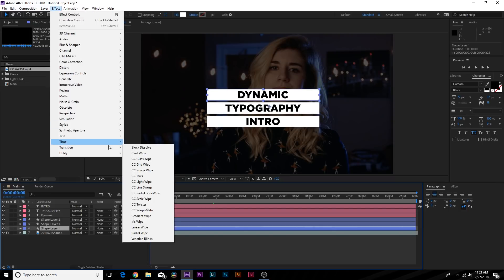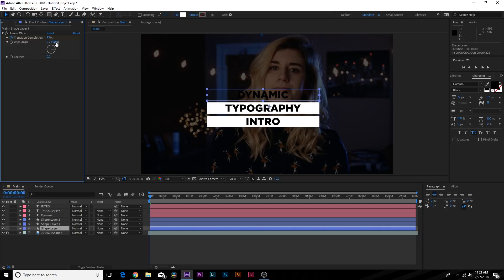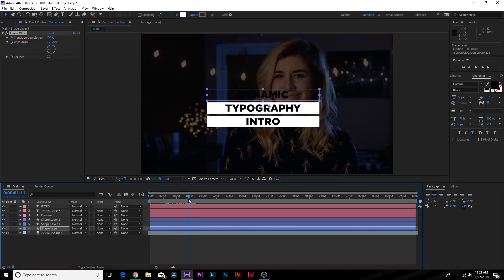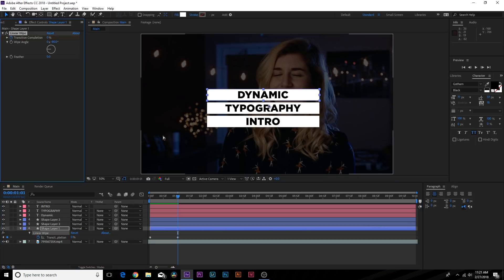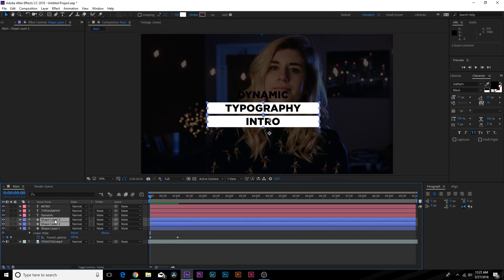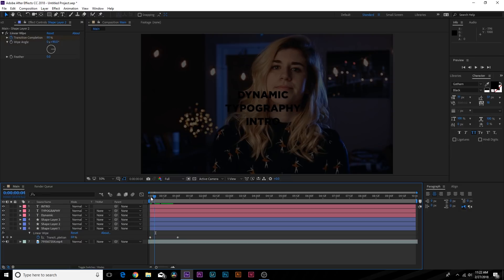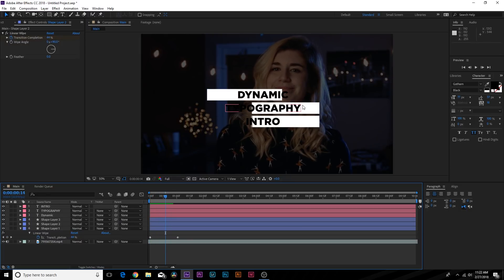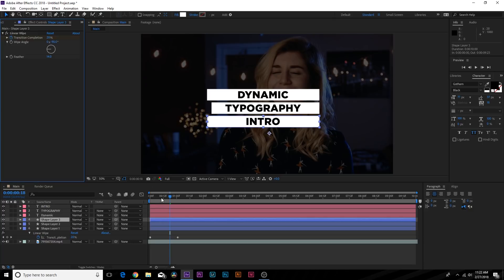To add the transition on the lines, make sure your shape layer is selected, go to Effect > Transition > Linear Wipe, and add a keyframe for transition completion set to 100. Change the wipe angle to 90 degrees or negative 90 degrees. Move forward to almost a second and set it to 0. Copy the linear wipe with all keyframes and paste it to the other shape layers. Now we have it coming in from left to right at the top, right to left in the middle, and left to right at the bottom.